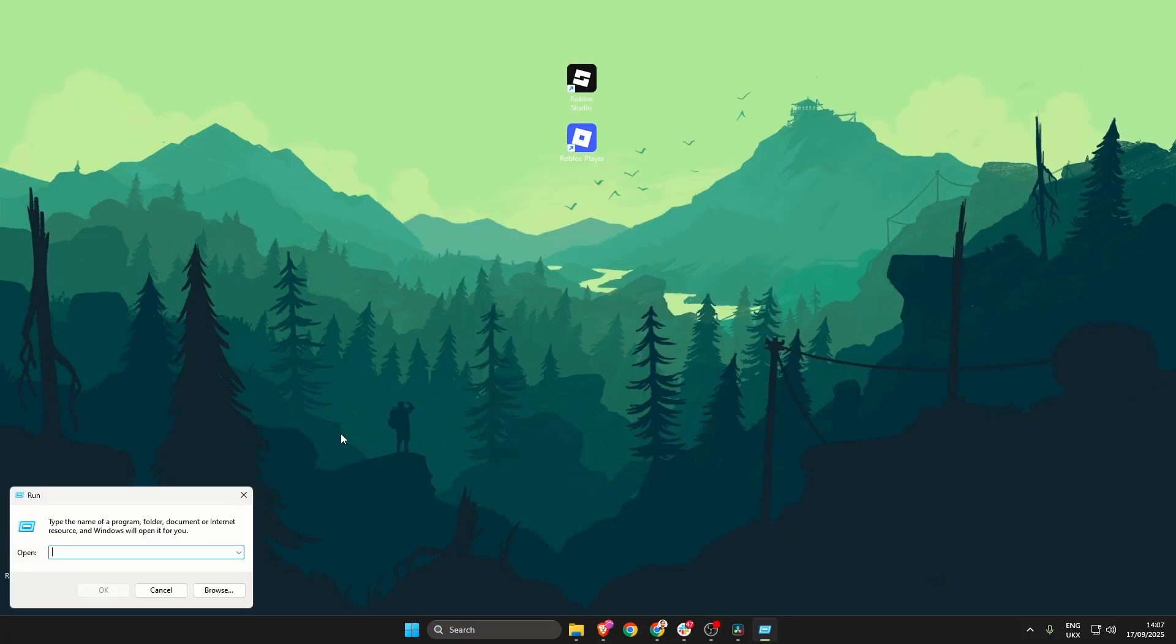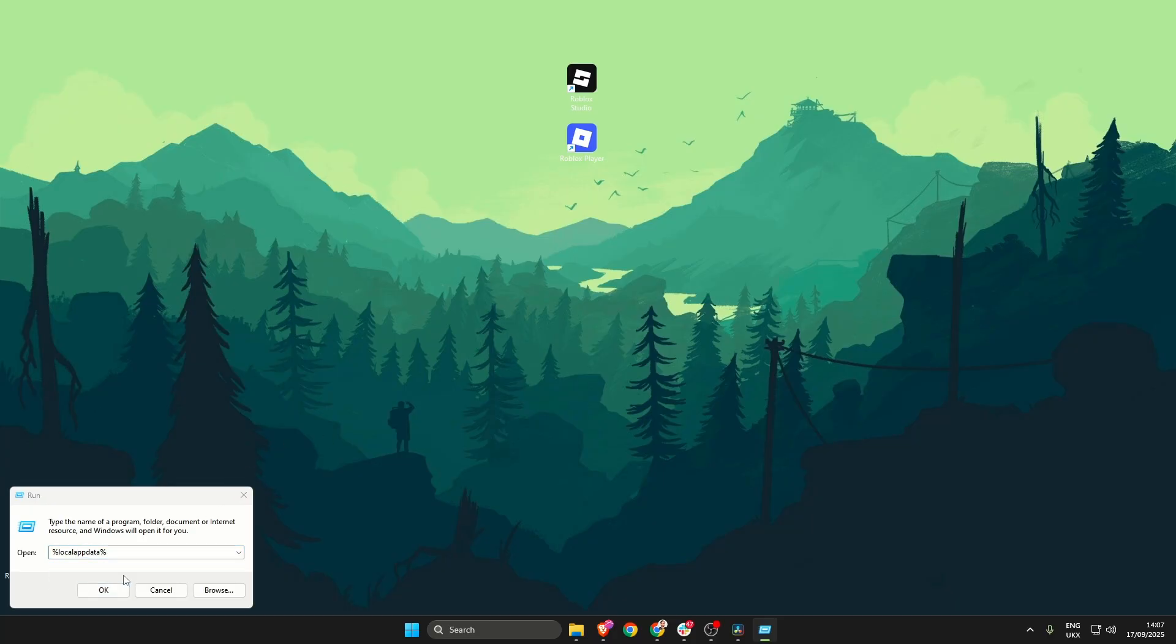With this run box now open what we need to do is type percentage sign local app data percentage sign and then click okay.